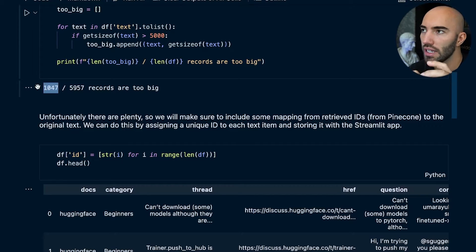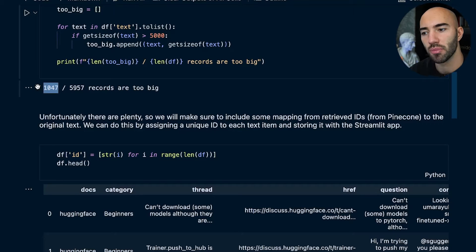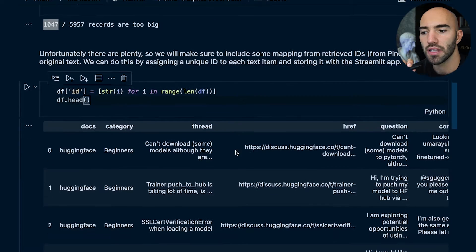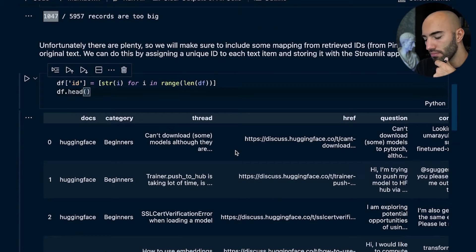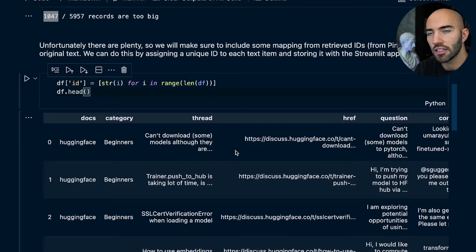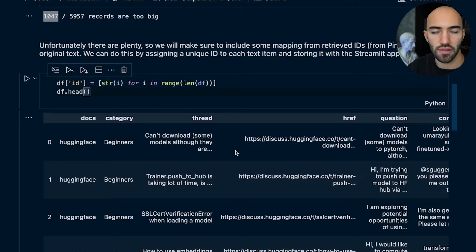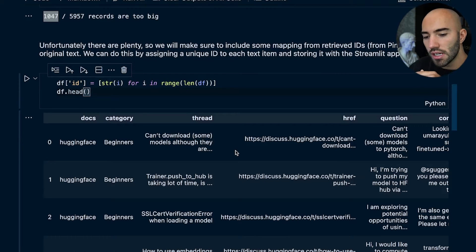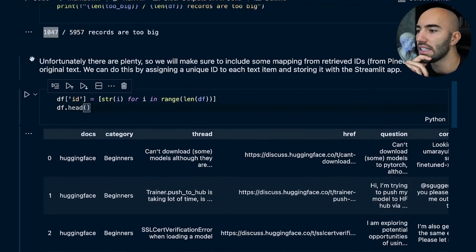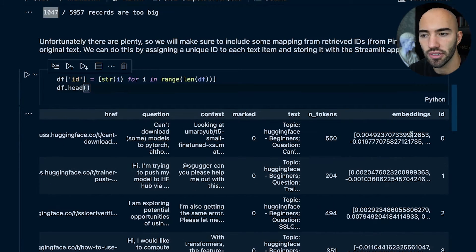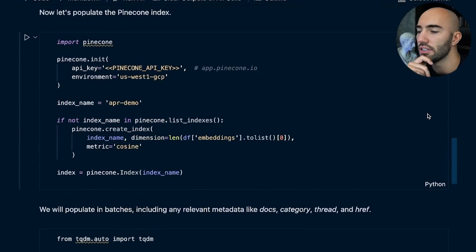We need to check whether the text field we're feeding in is greater than five kilobytes — and yes, a lot of them are too big. We can either truncate those text fields, or keep the text locally and map the IDs to that text when feeding them back in. In this case I'm just going to map them to IDs. We're not putting our text data in Pinecone, just the vectors, but when returning the most relevant vectors we need a way to map back to the original text to feed into our OpenAI generation model. The IDs are literally just numbers — nothing special, they just need to be unique.